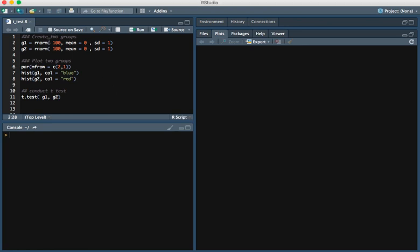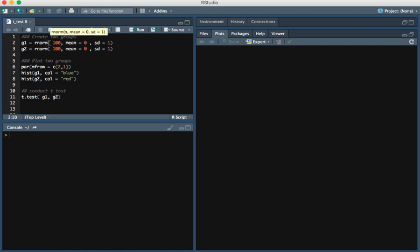We're going to have the first group, which uses the rnorm function in R. Rnorm allows us to draw values from a normal distribution. We'll be drawing 100 values that have a mean of 0 and a standard deviation of 1 for group 1.